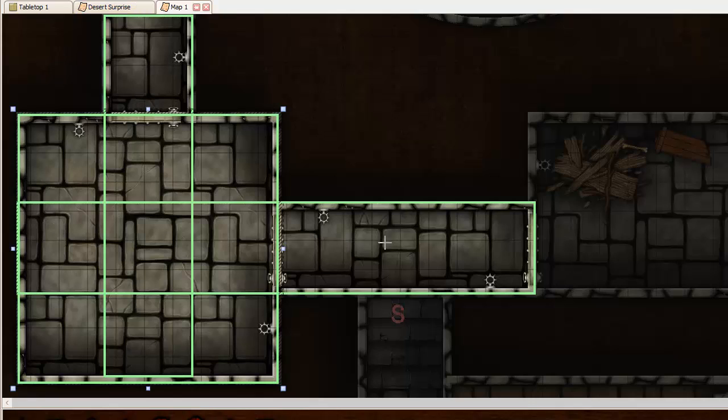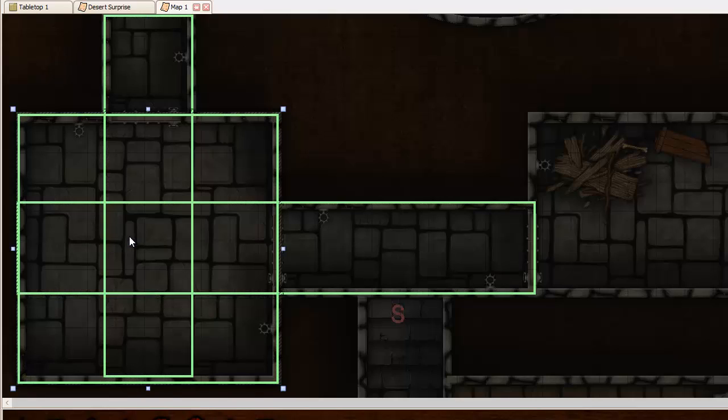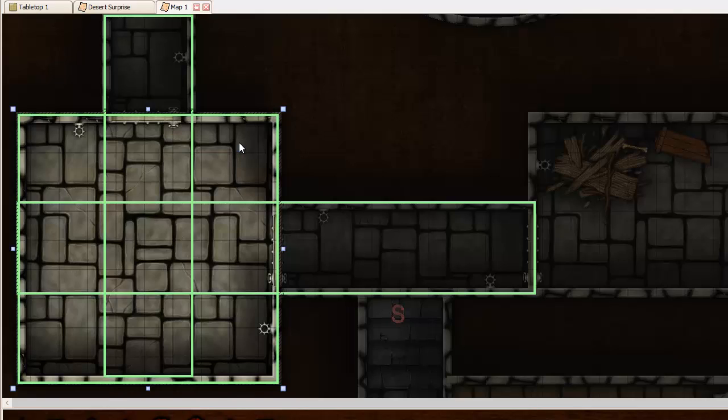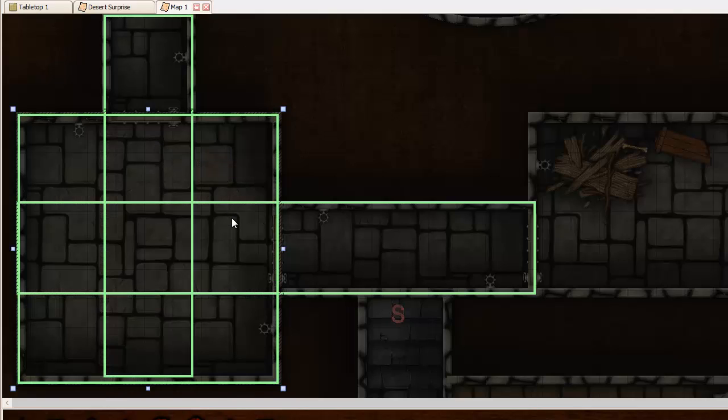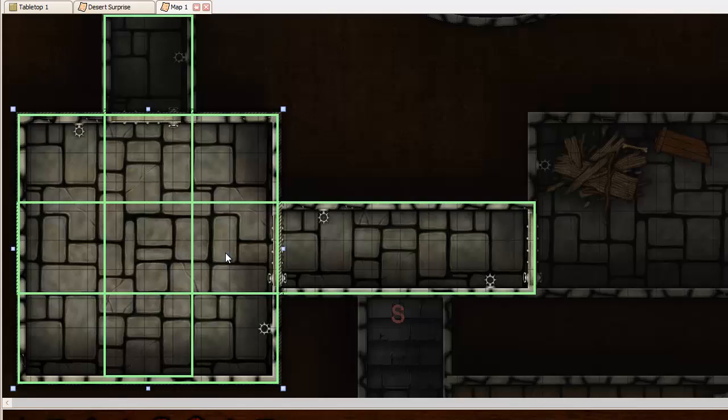Now if instead I'm standing up in this corner, I click here and reveal, I only see that. Or if I'm standing here, I see that.